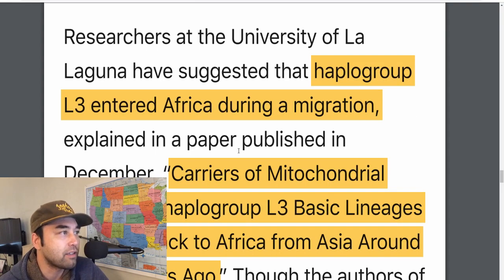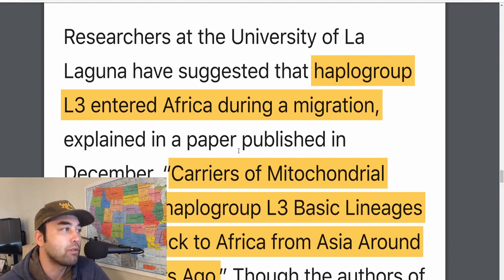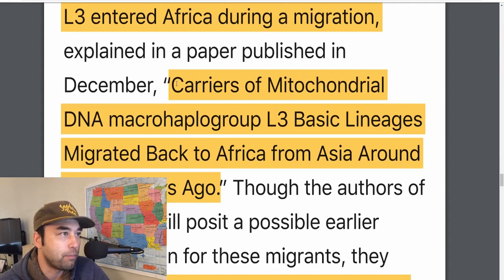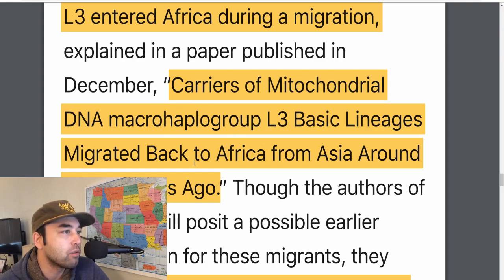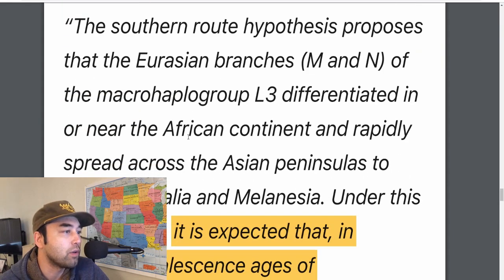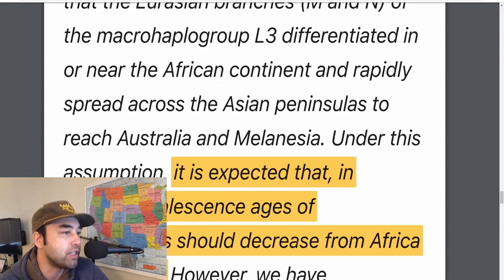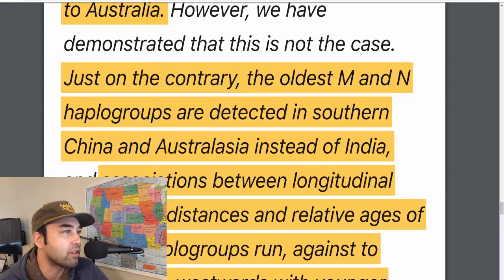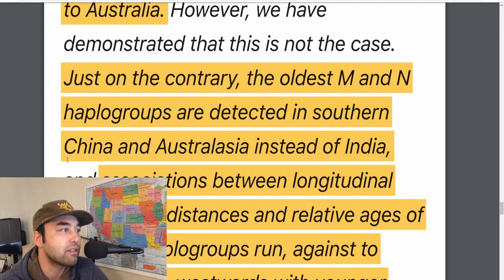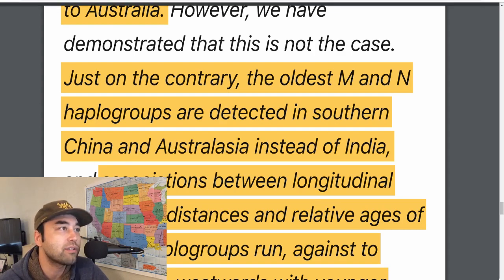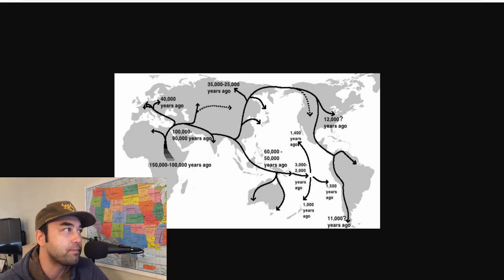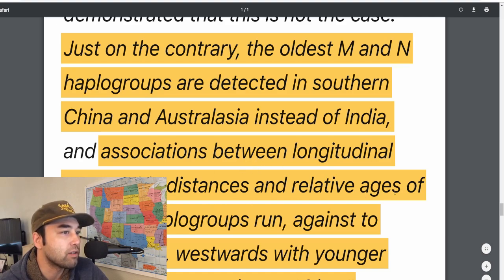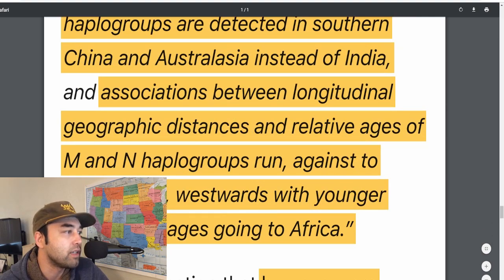At the University of La Laguna, researchers found that haplogroup L3 entered Africa during a migration. In a paper published in December 2017 it states: 'carriers of mitochondrial DNA macro-haplogroup L3 migrated back to Africa from Asia 70,000 years ago.' Here's another key quote: it's expected that coalescence ages of haplogroups should decrease from Africa to Australia. However, this is not the case — the oldest MNN haplogroups, found in Eurasians, are detected in southern China and Australasia instead of India. So the oldest ones come from Australasia, not from Africa.